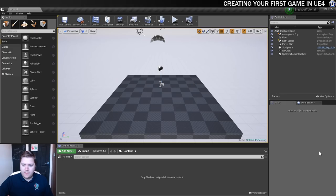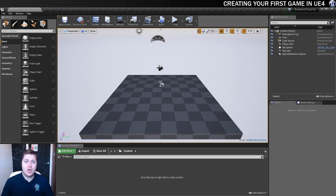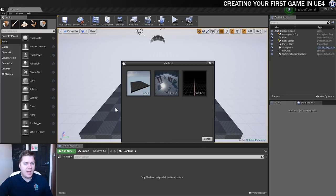So when Unreal Engine opens up, you'll be greeted with this sort of default level that it creates for you. But as I want to make sure we're going to build everything ourselves, we're going to create a new level with nothing in it at all. So to do that, we'll go up to File. We're going to choose New Level. And we're going to do an empty level.